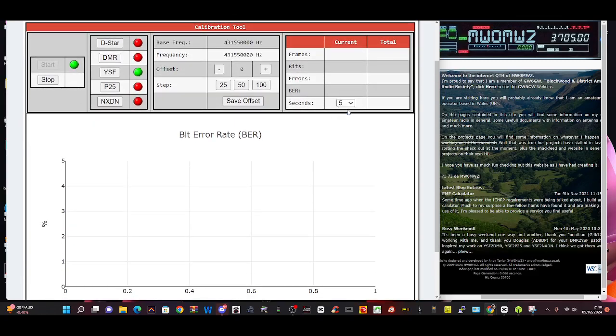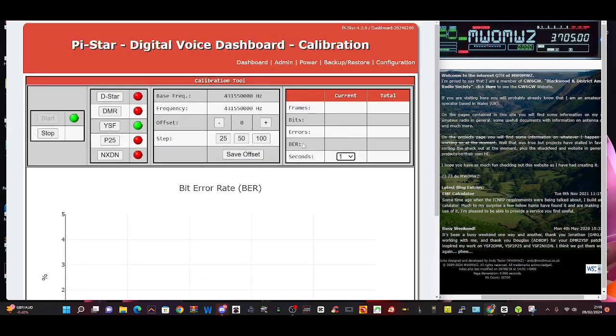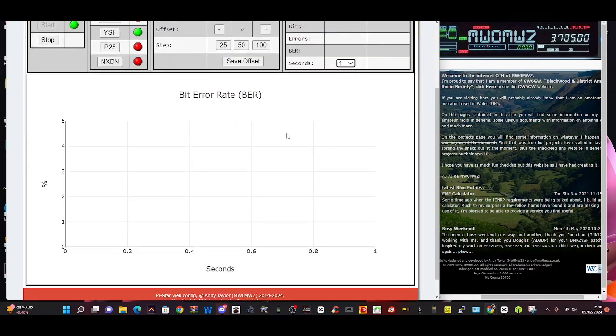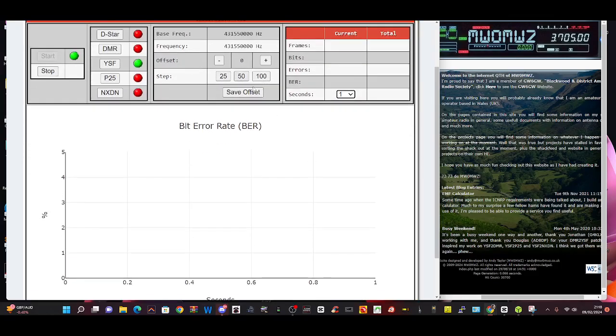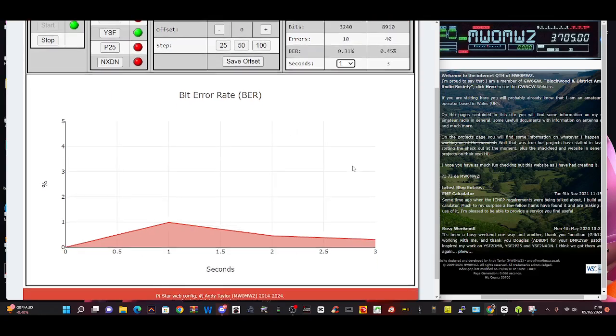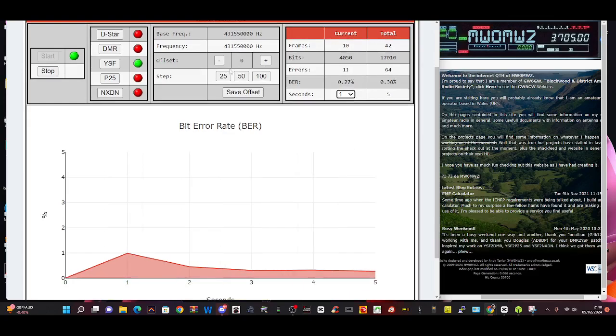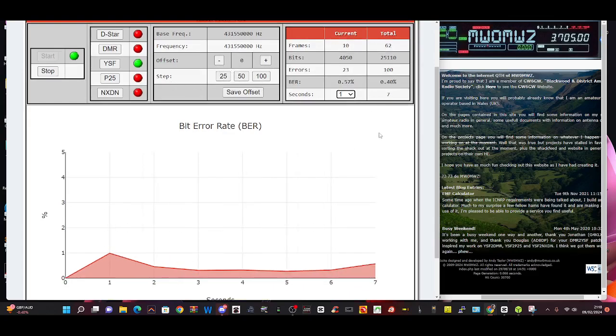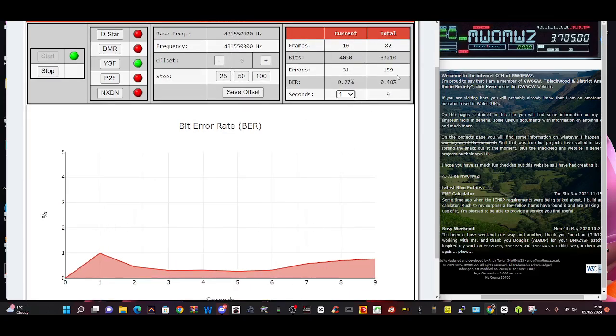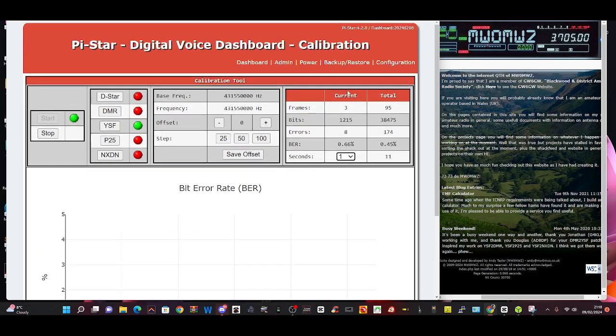Well you change that to 1, key the mic, and then you can adjust the offset up and down. I'm going to try the right frequency. 4, 3, 1, 5, 5, 0. Let's try again. There you go, see that, pretty good. And you go up and down in these increments until you get a BER that you're happy with. And it will do that on DMR and DSTAR.